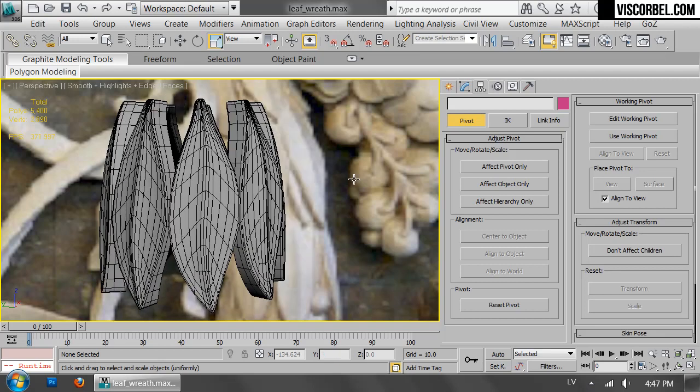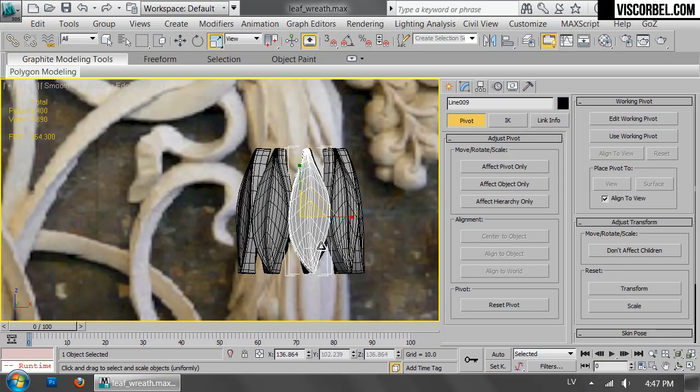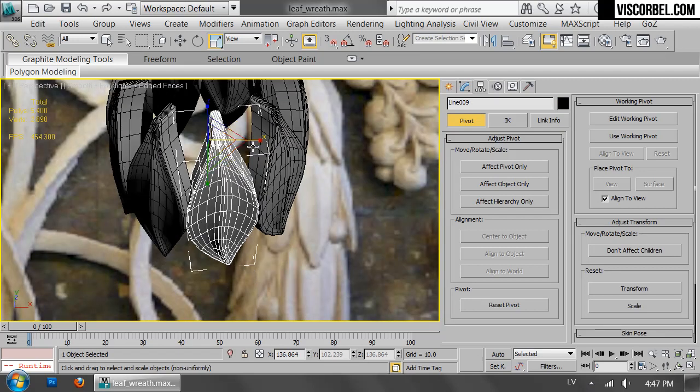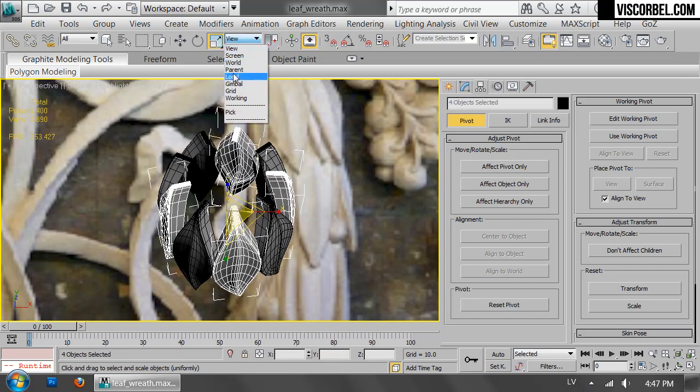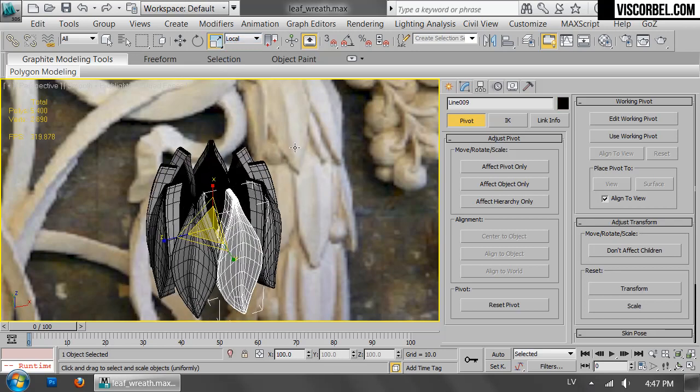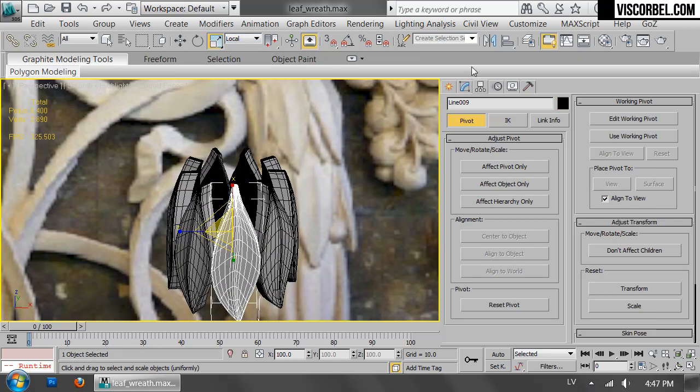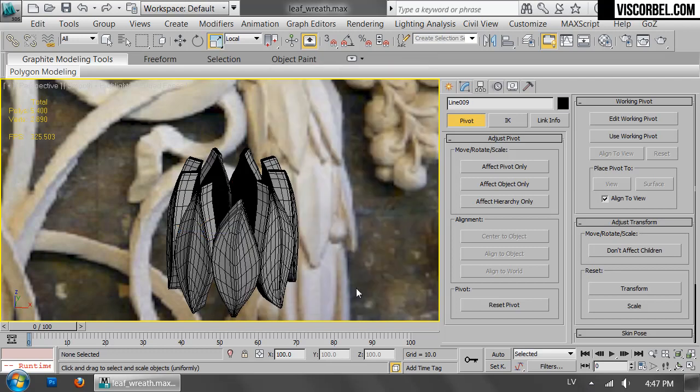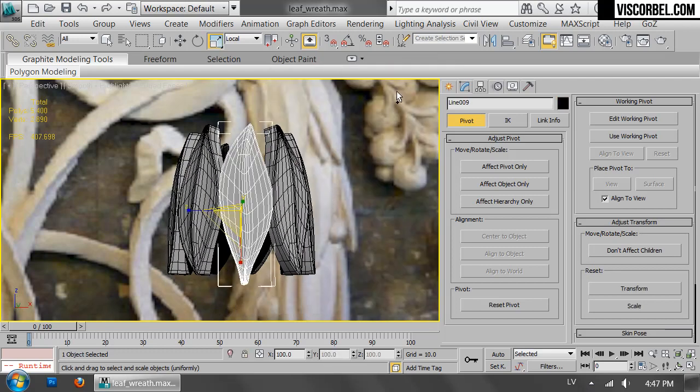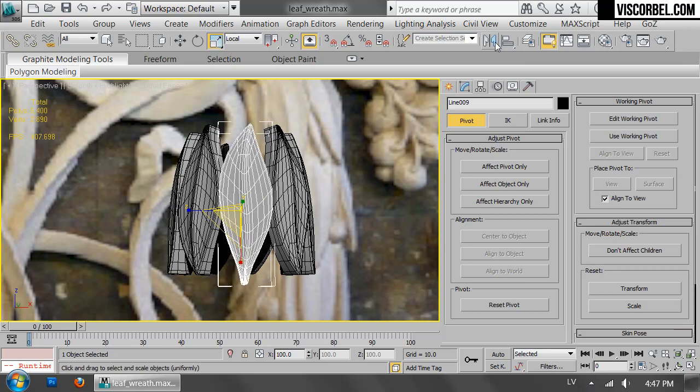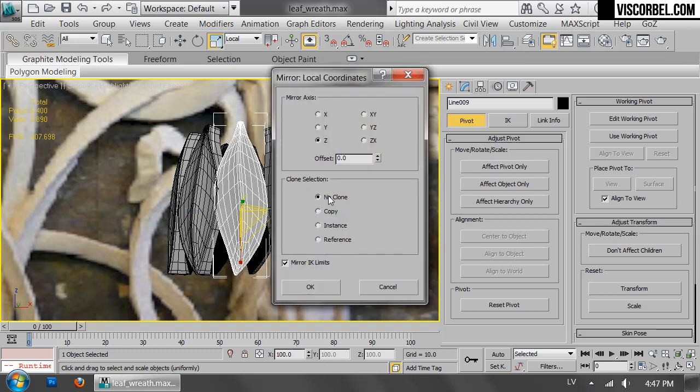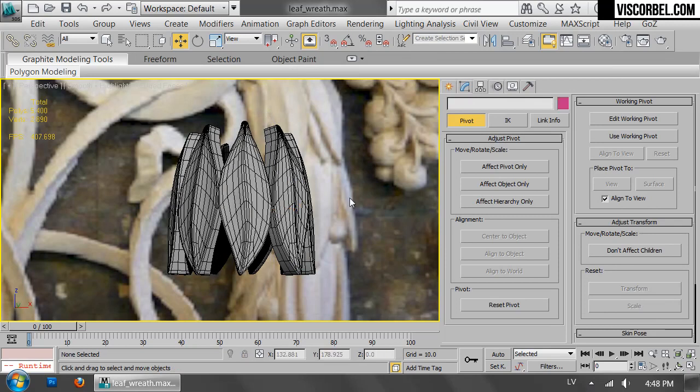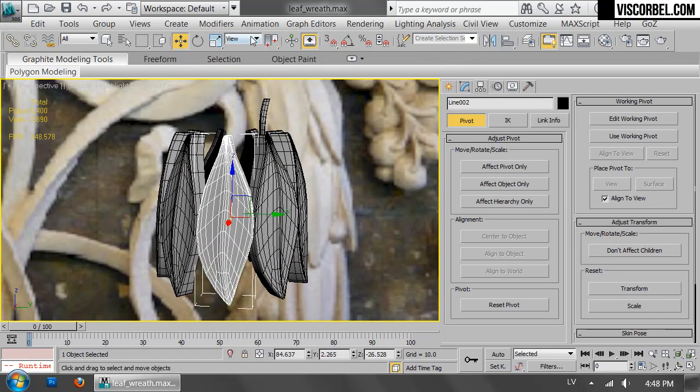Alright, and that's a single element for the wreath. And you can select some of these leaves and maybe flip them around. Not like that, but flip them around. Just so they are not all pointing in the same direction.